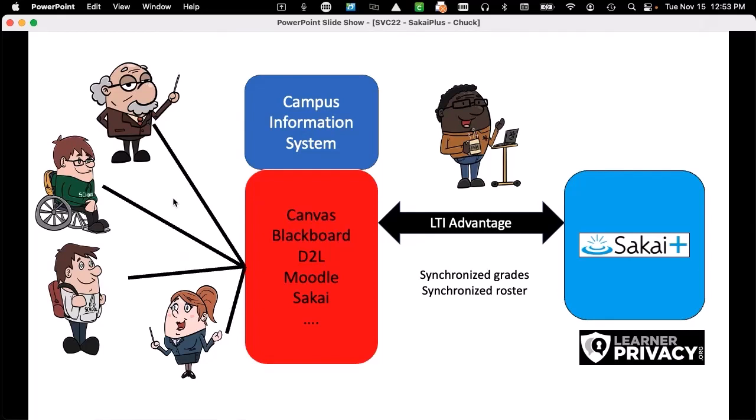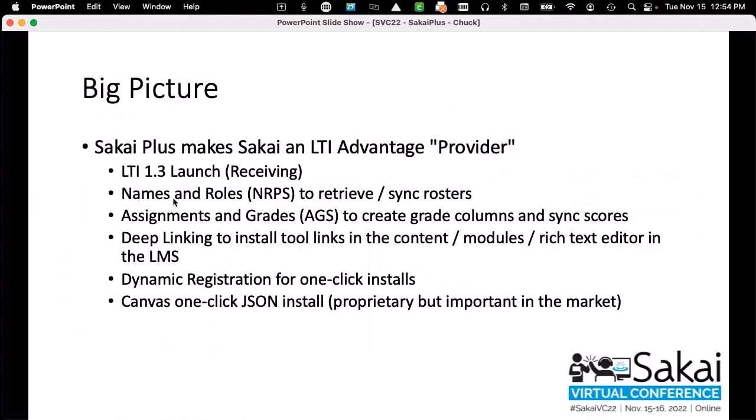The key thing you'll notice about Sakai Plus is it doesn't connect to the campus single sign-on, and it doesn't have any SIS integration — it assumes there is some other system doing that. This makes Sakai Plus kind of like SakaiCloud. I can put up a single server, and Sakai Plus is multi-tenant — I could literally support hundreds, if not thousands, of schools on a single server. It basically makes Sakai an LTI Advantage provider.